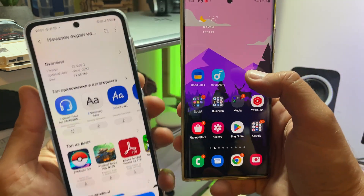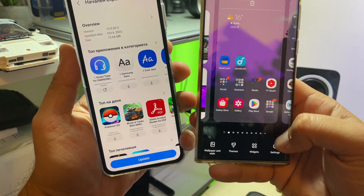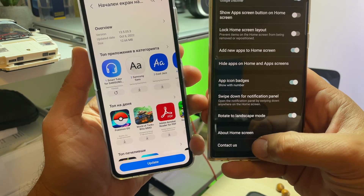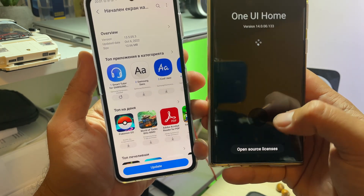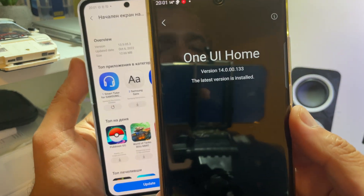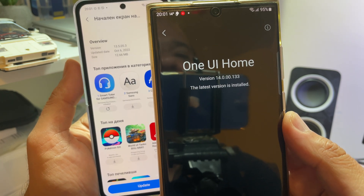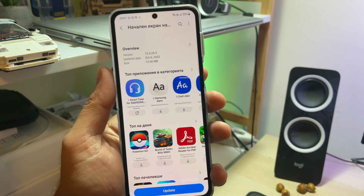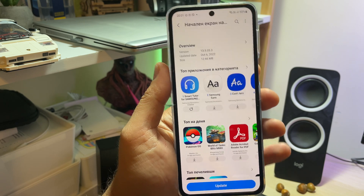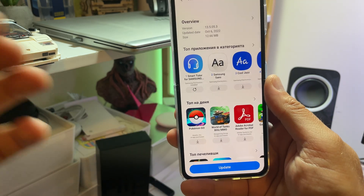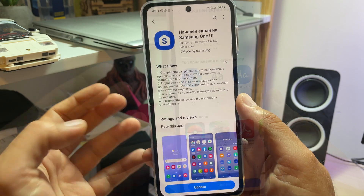Why do I say it's interesting? I'm going to bring my S22 Ultra into the picture. I'm using One UI 5 — it's the latest beta. And see here, we have already version 1400133. This one, of course, is still using Android 12, which means One UI 4.1.1, and apparently that's the latest version.